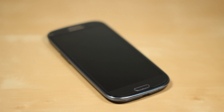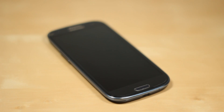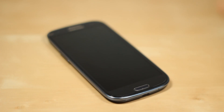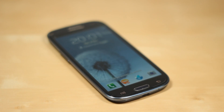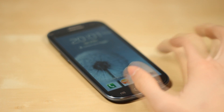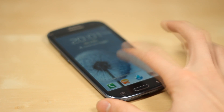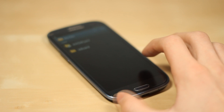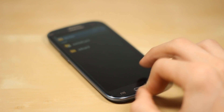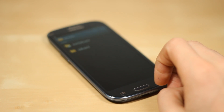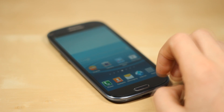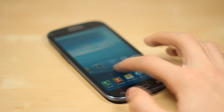Hey guys, how's it going? This is Chris from Electronics, and today I will be doing a very much requested video which is how to install Android Jelly Bean with 4.2 features and 4.2 apps. So without further ado, let's go ahead and jump straight into this video.